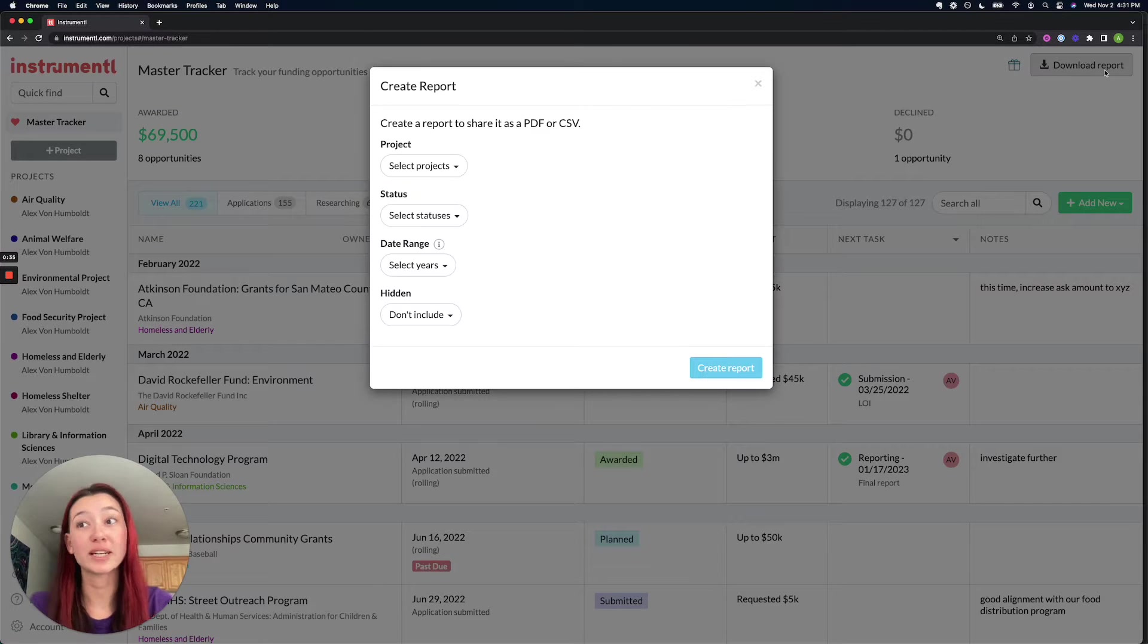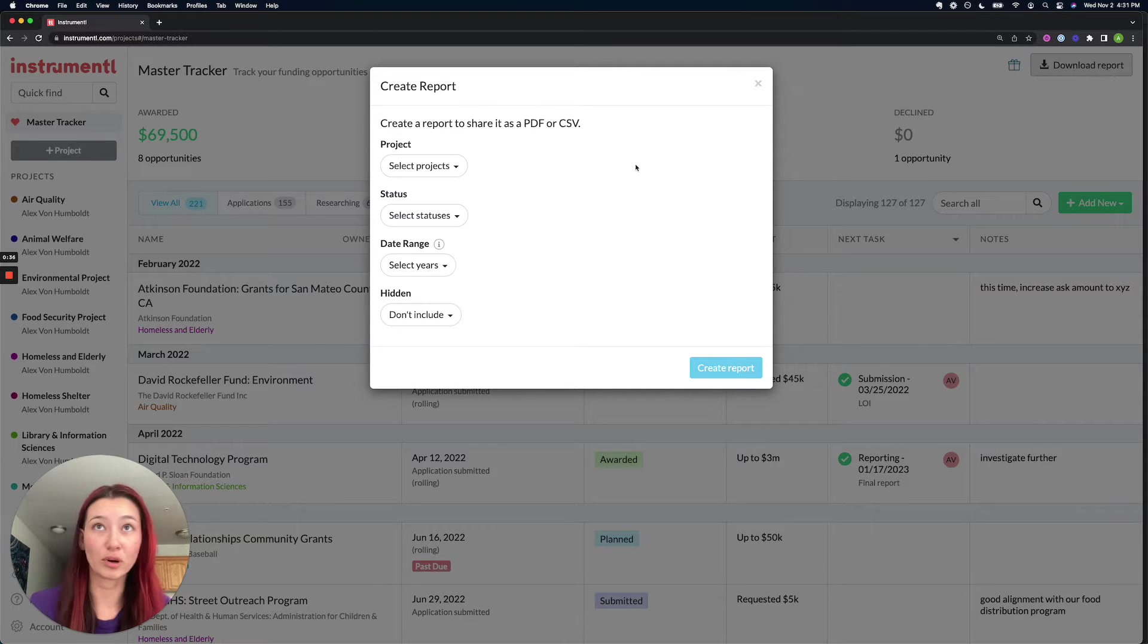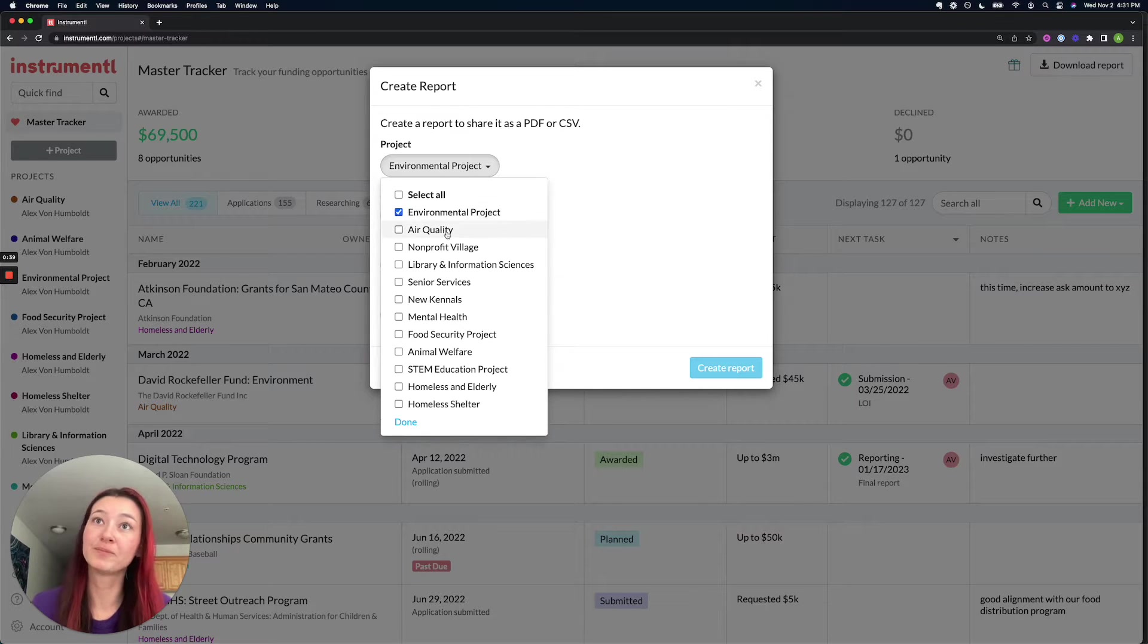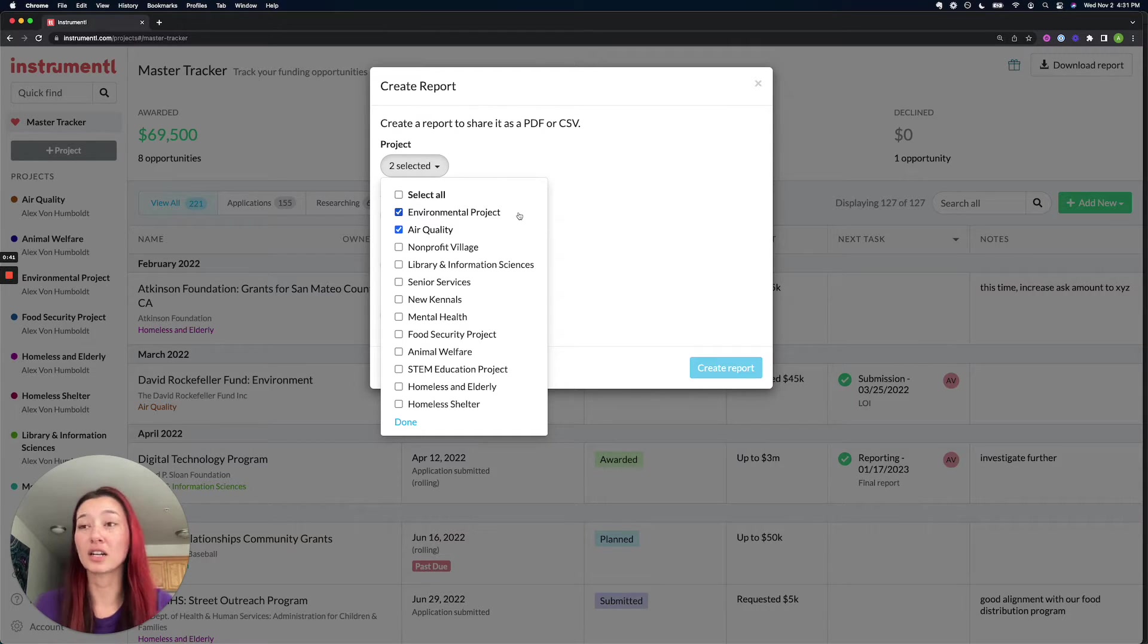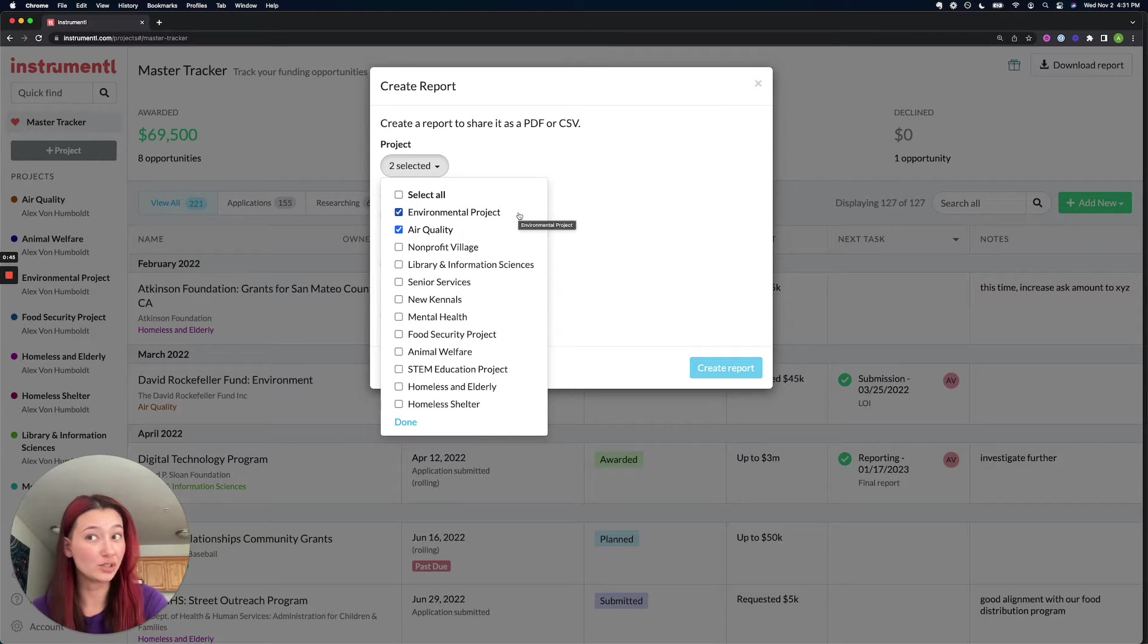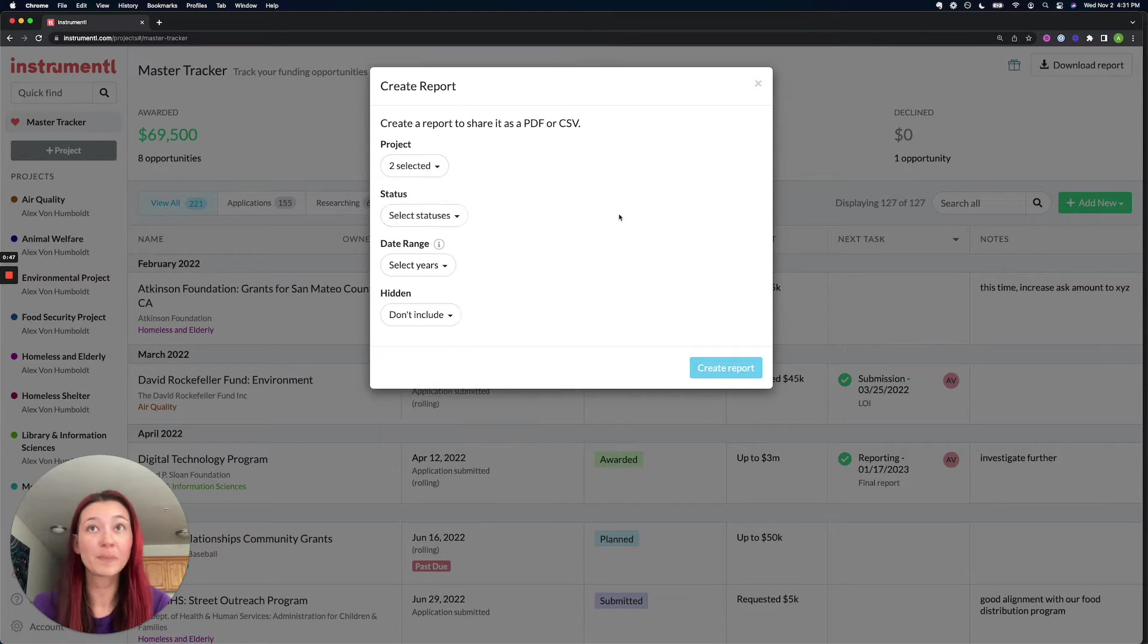From here, you can customize your report and choose which projects you want to report on. If you're a consultant, this could be a good time to choose the projects for the client you want to create this report for.